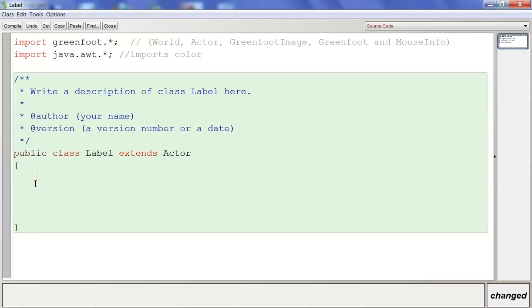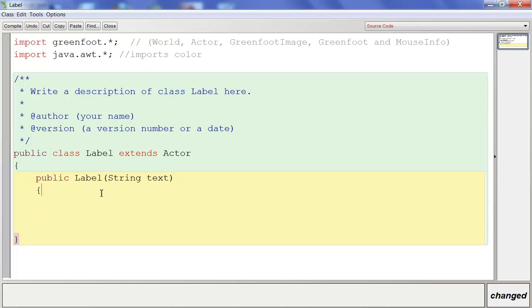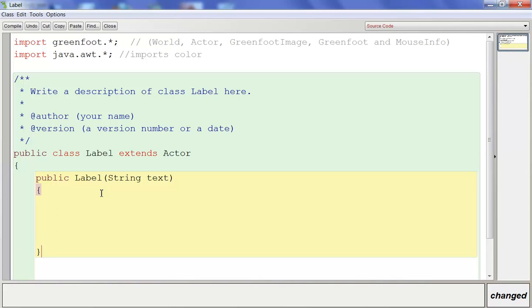What we're going to create is called a constructor. A constructor is a piece of code that runs every time we construct or make a label — so when we add a label to the screen, it's only going to run this code once. To do this, we're going to type public, then Label with a capital L. It has to match the class name. Then in parentheses we're going to add String text. That means we need to use a string field when we create this. Then we'll put curly braces.